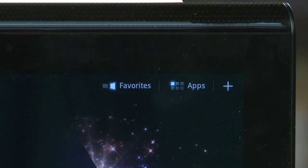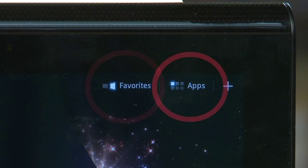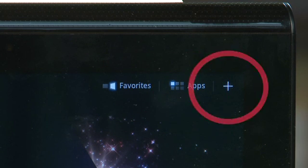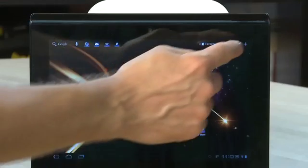On the top right, there are quick links to your favorites, your apps, and there's an icon to add apps to your screens.